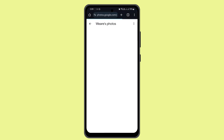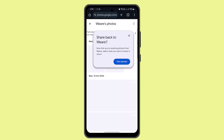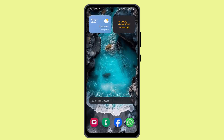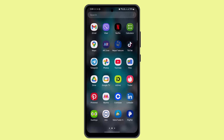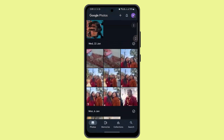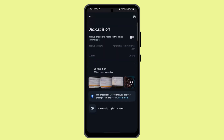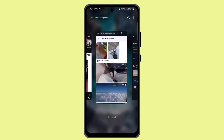Log into your account. Before you delete the backup photos from your Google account, you need to make sure that you've turned off your backup on other devices, so that photos won't be deleted from those devices. To turn off your backup, open up Google Photos, tap the profile icon, go to Backup, and turn it off. Then open up a browser and log into your account.